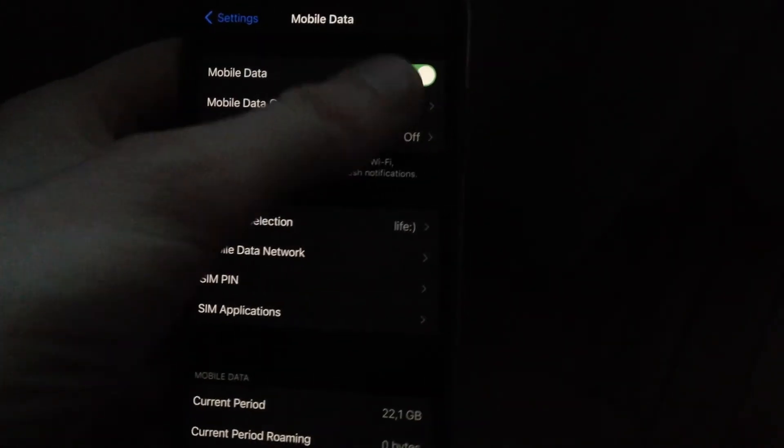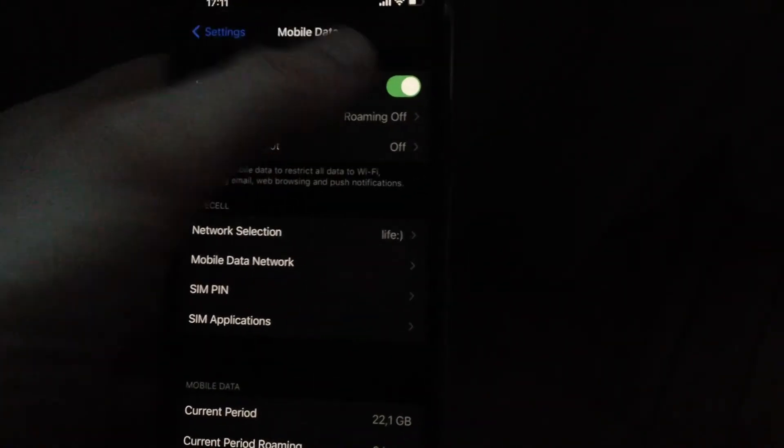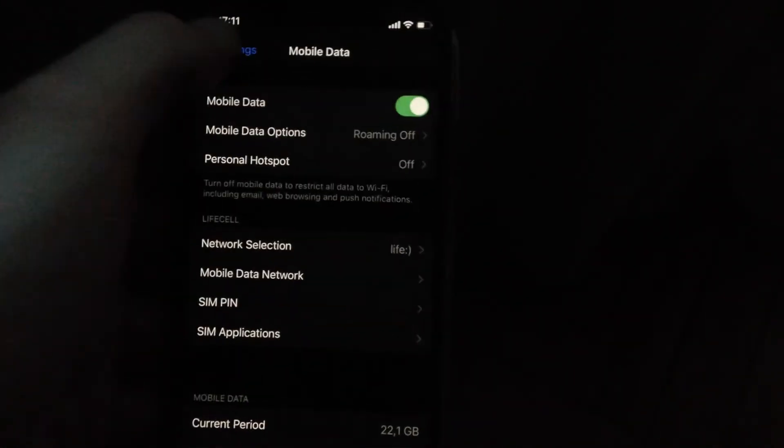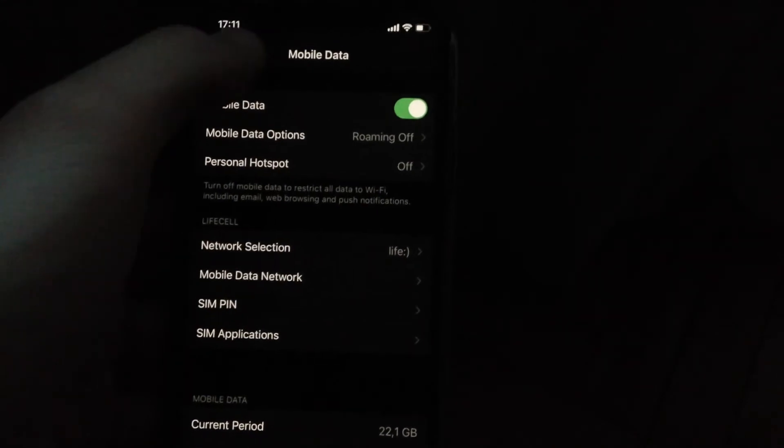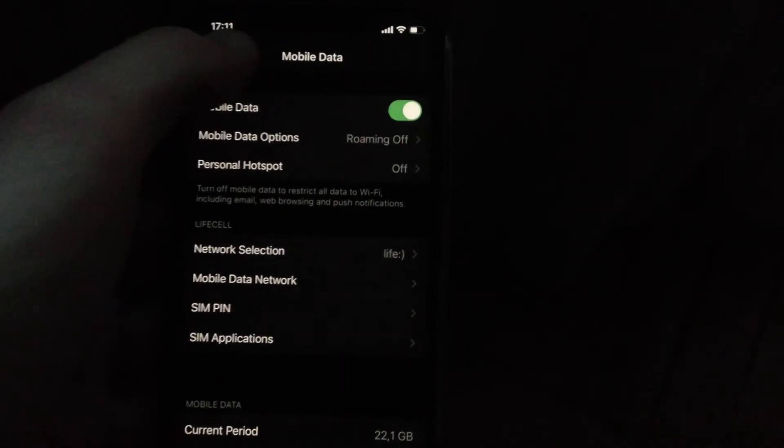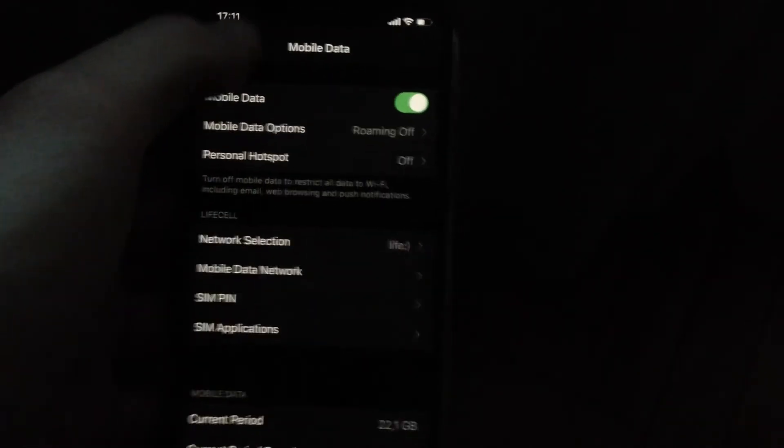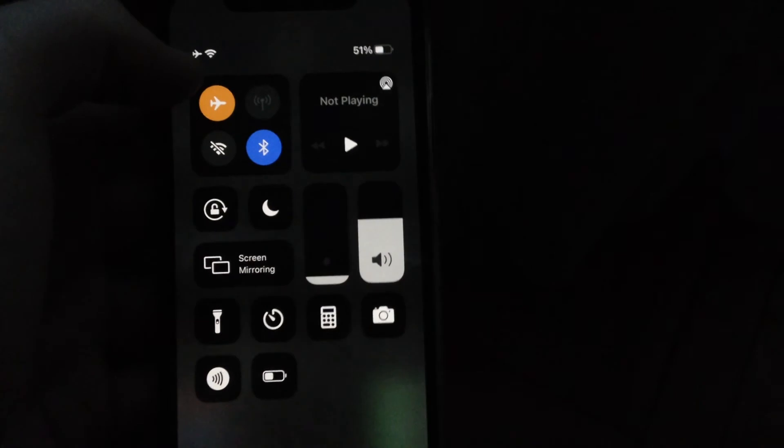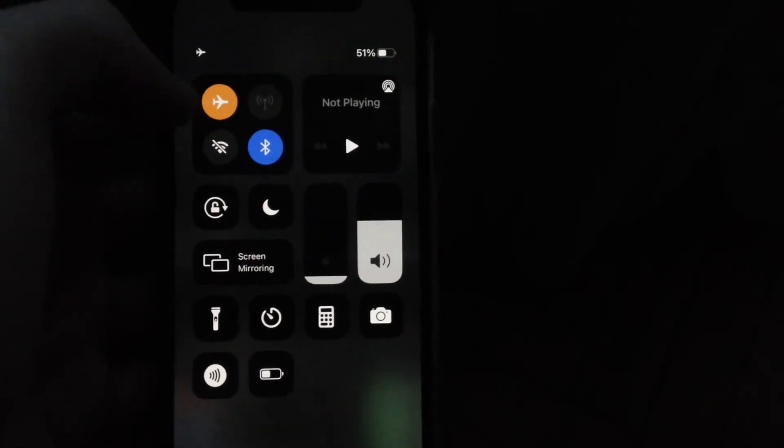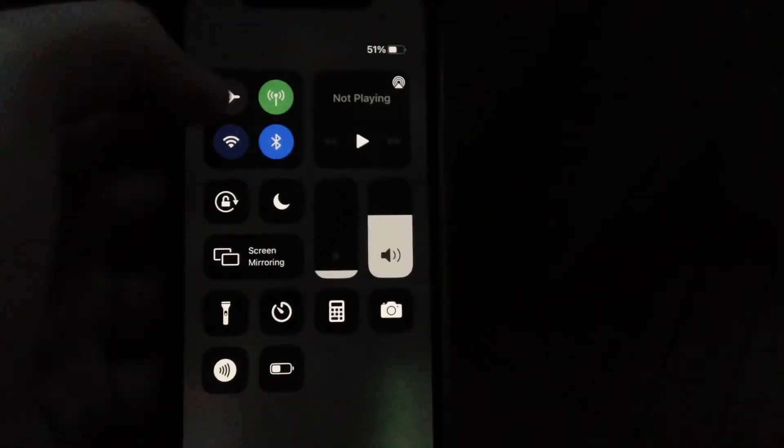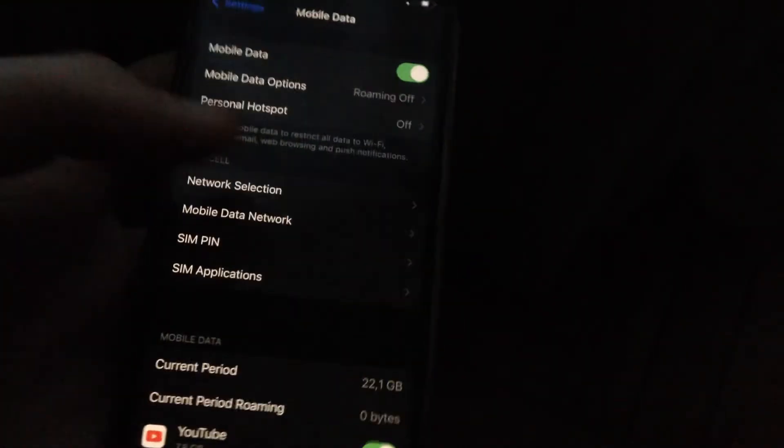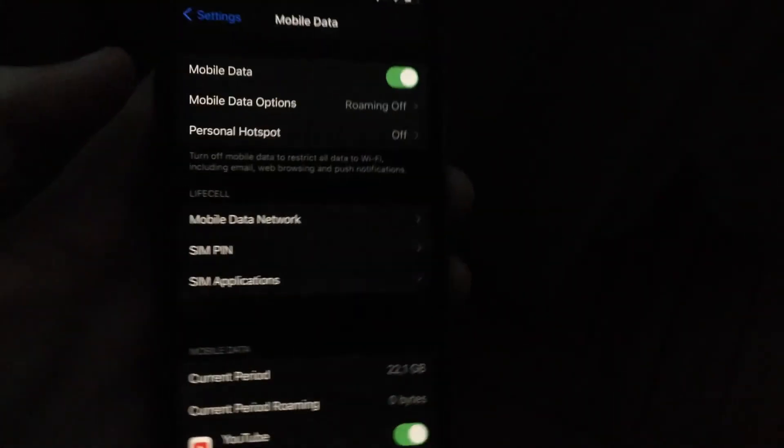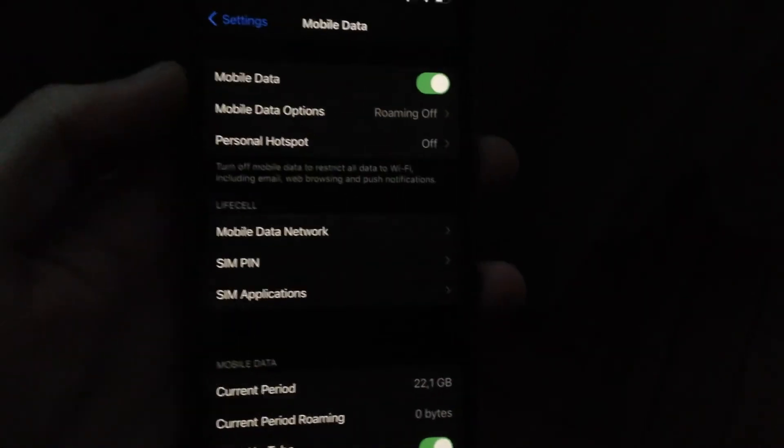And turn on mobile data, cellular data, and use it for Messenger app. And also you can try to turn on airplane mode for a few seconds and just turn it off.